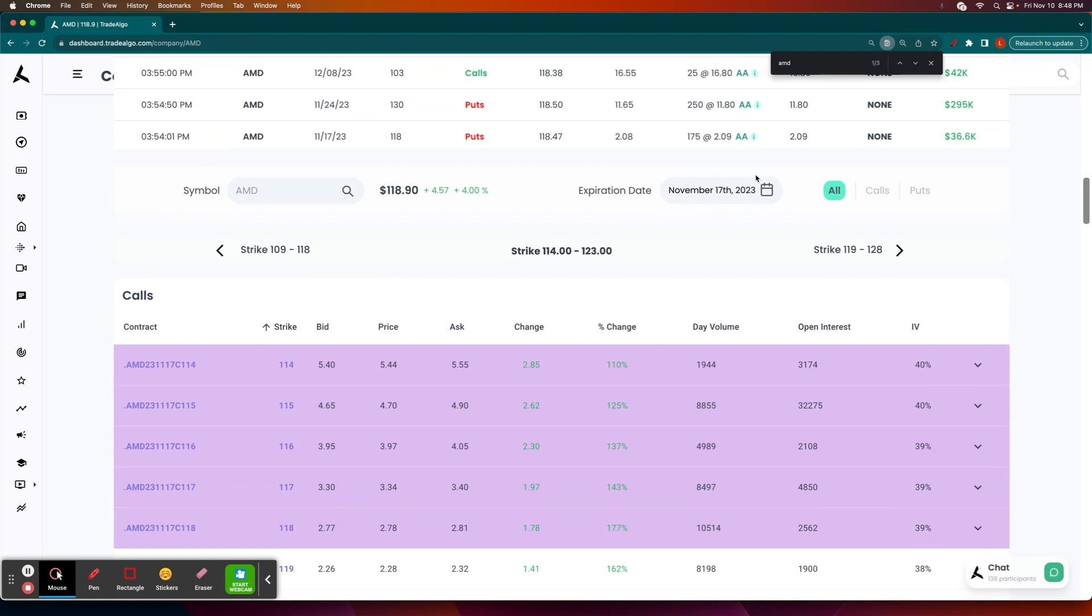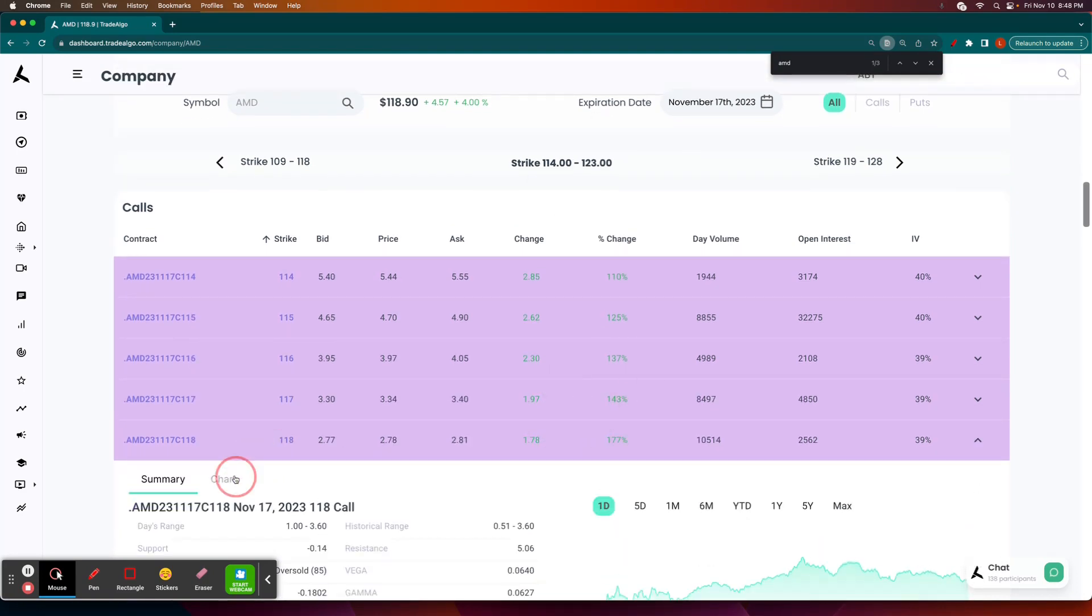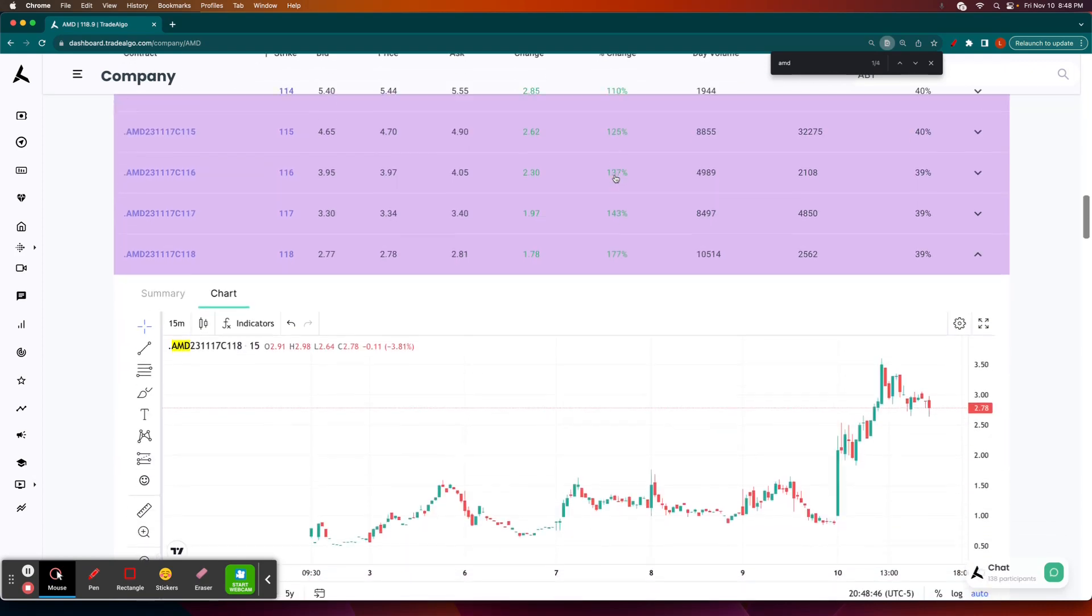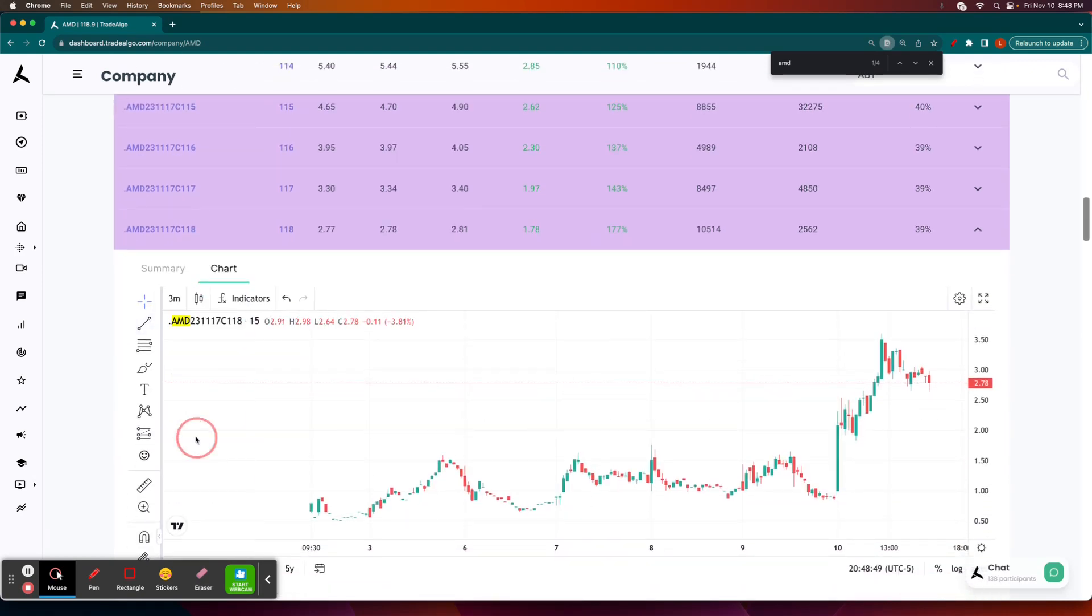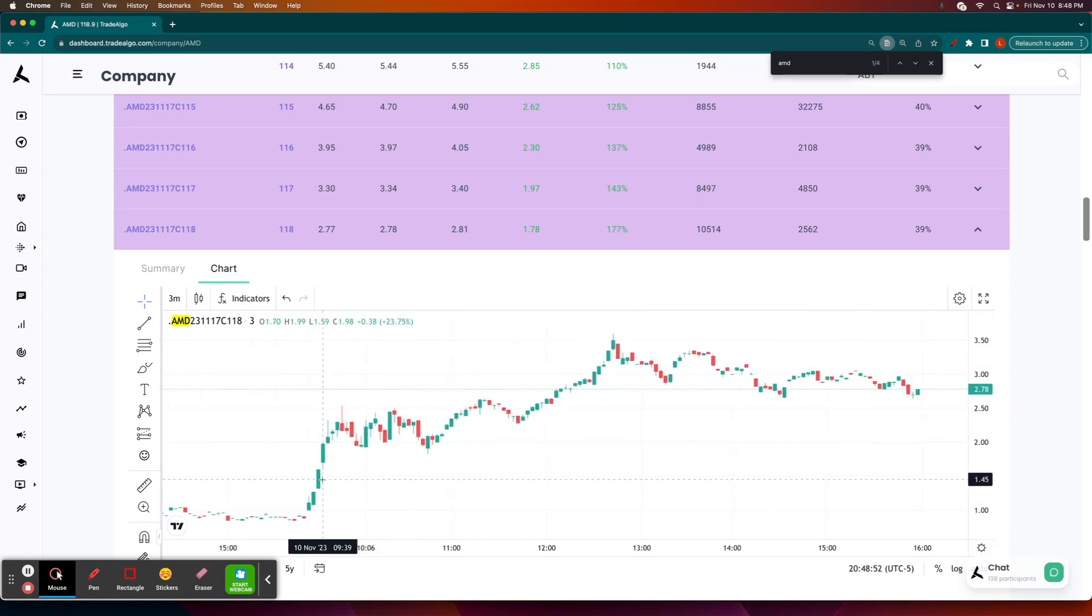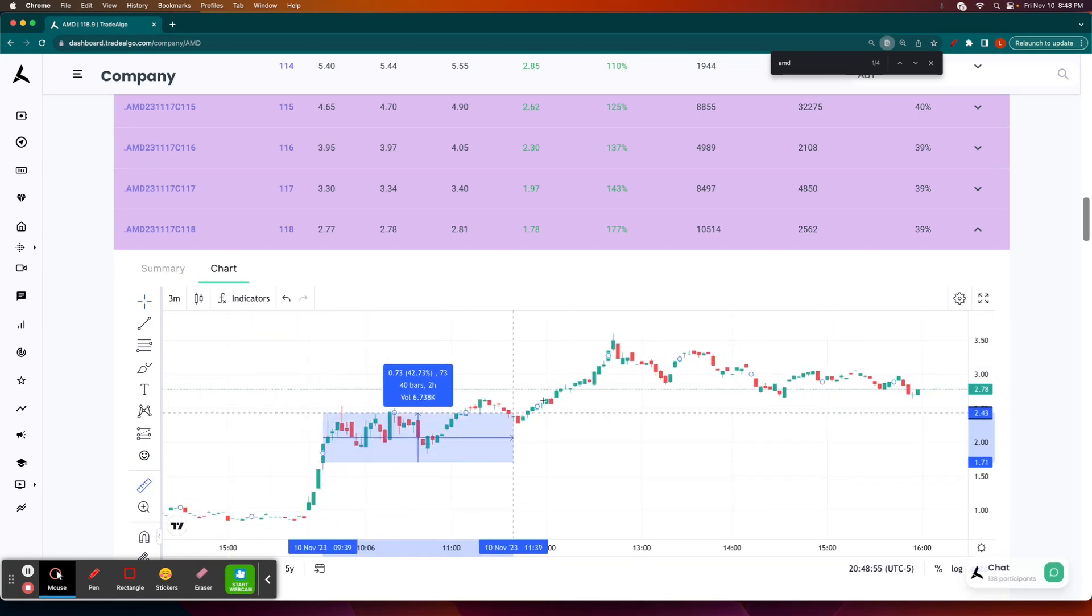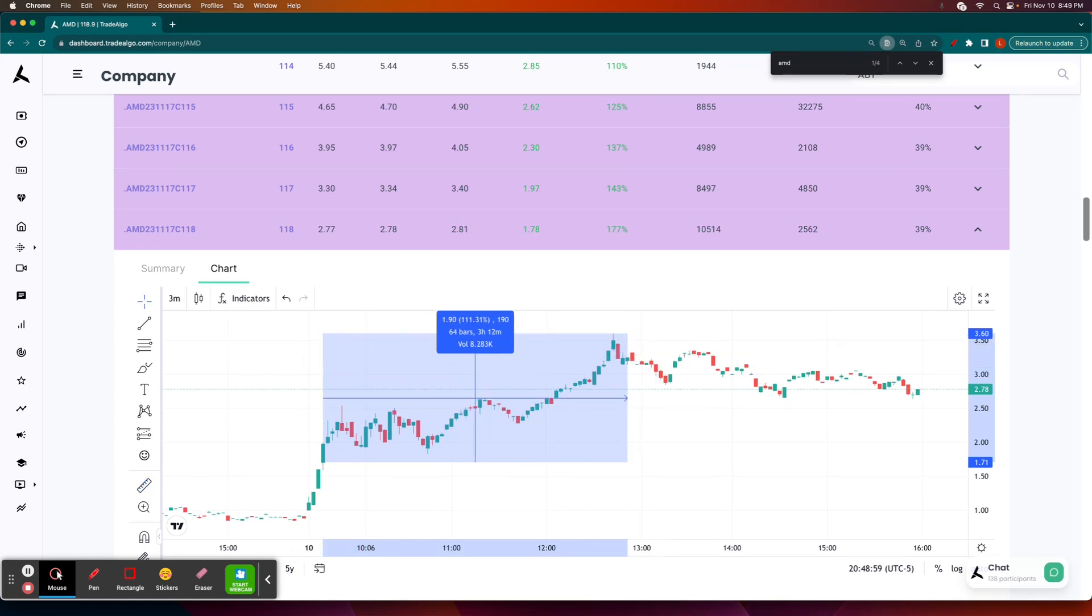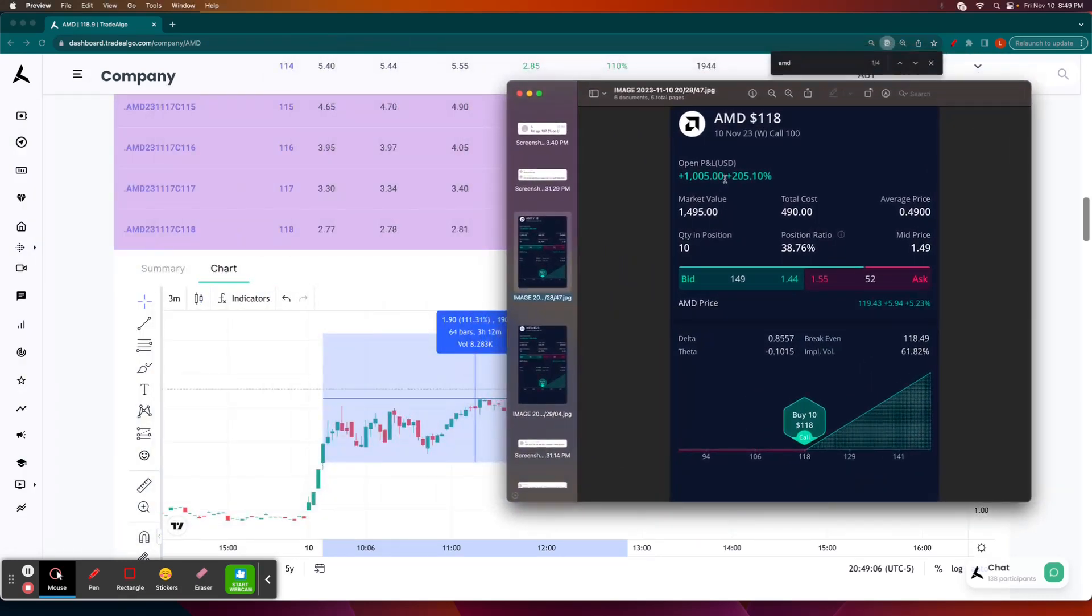And again, that's for next week's expiration. If it would have been today's expiration, they would have been far surpassing this. So let's say, for example, you had done the $118 call option. We are going to take a look at the three minute chart. This is 9:39, which is when the AI picked it up at its maximum over a 100% return for next week's expiration already today. Some of our users were taking today's expiration, November the 10th, and they were making far better returns, far surpassing that.